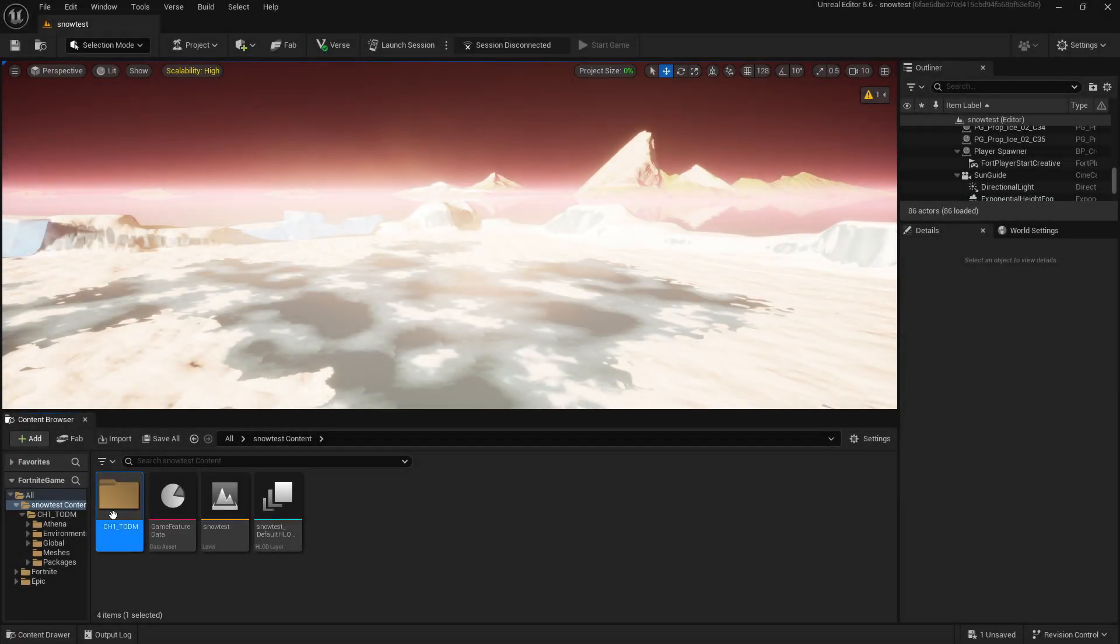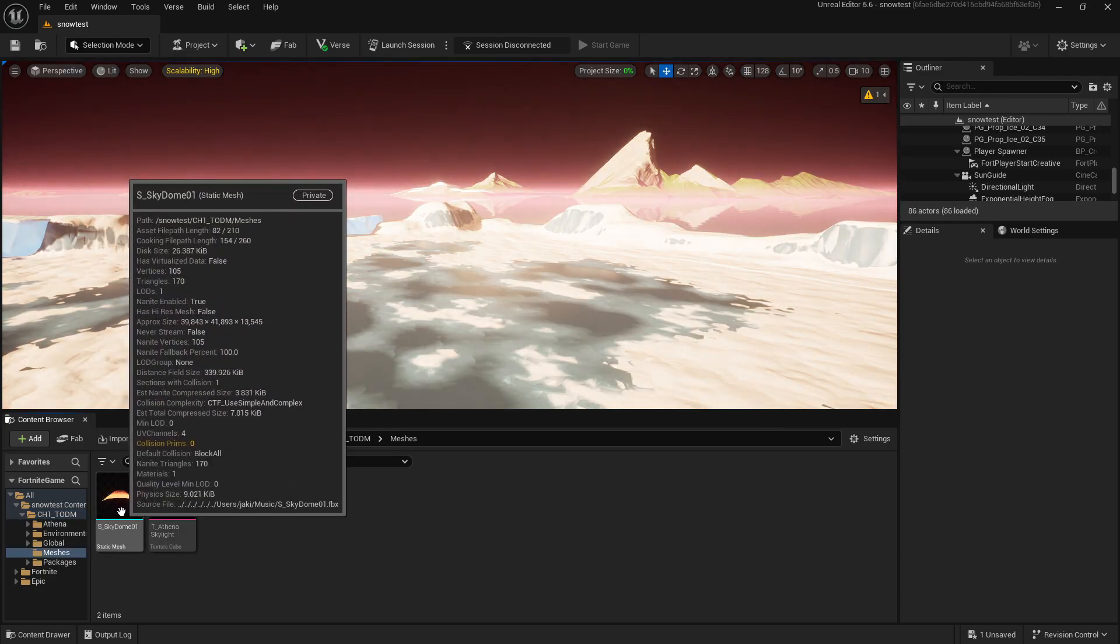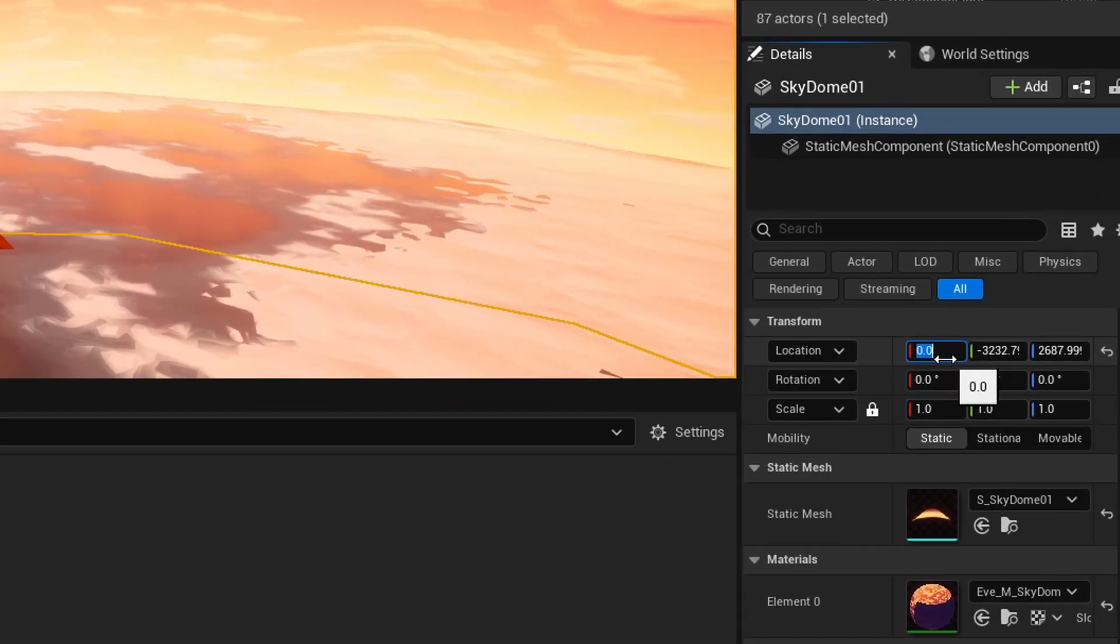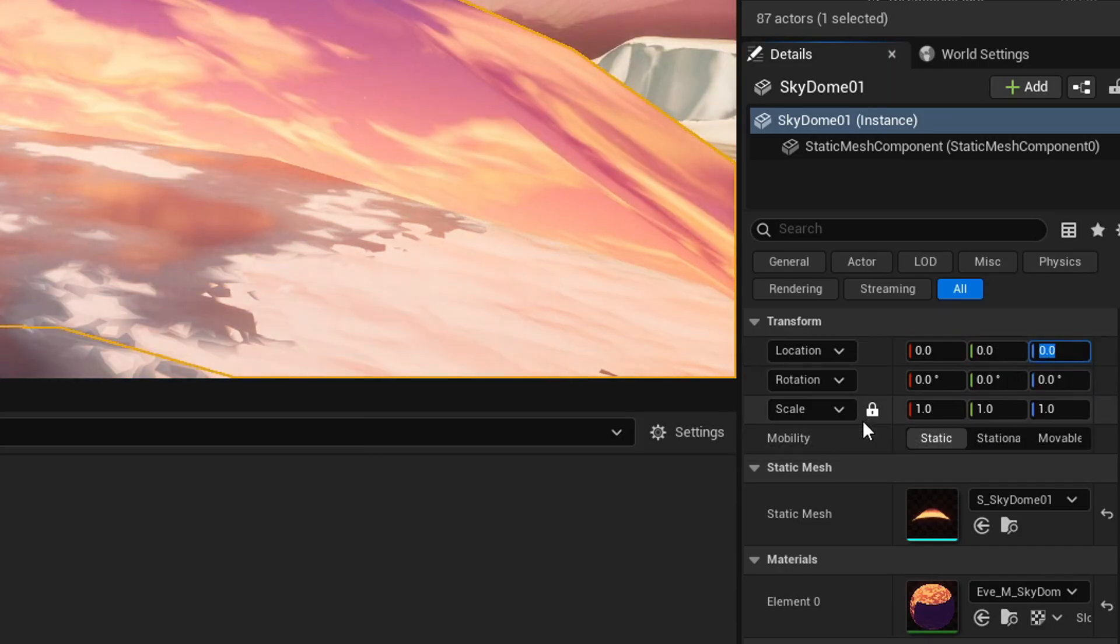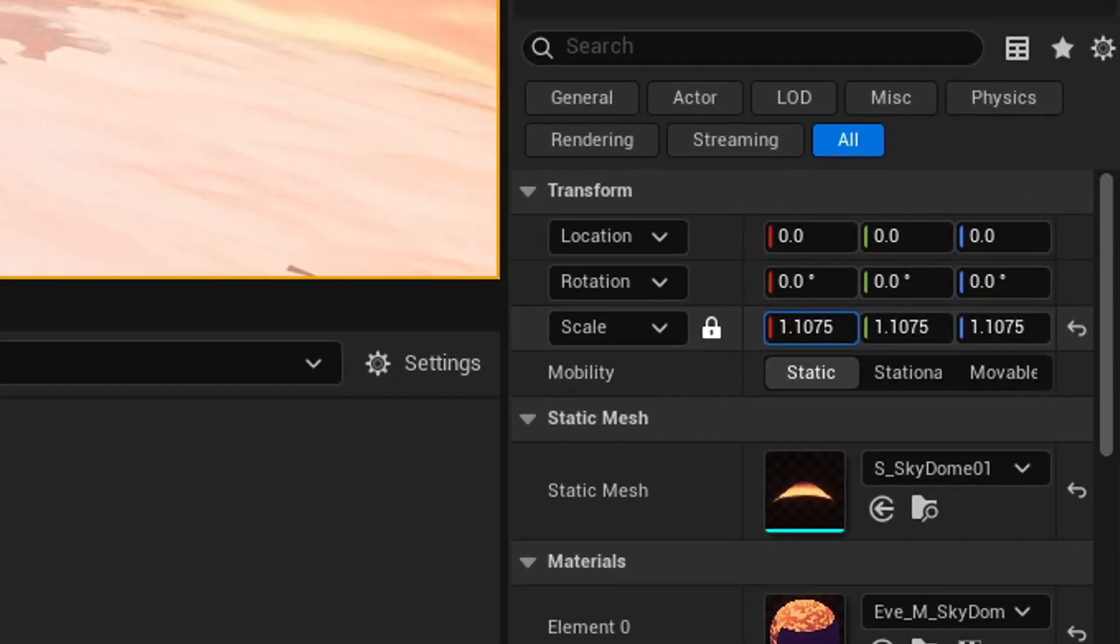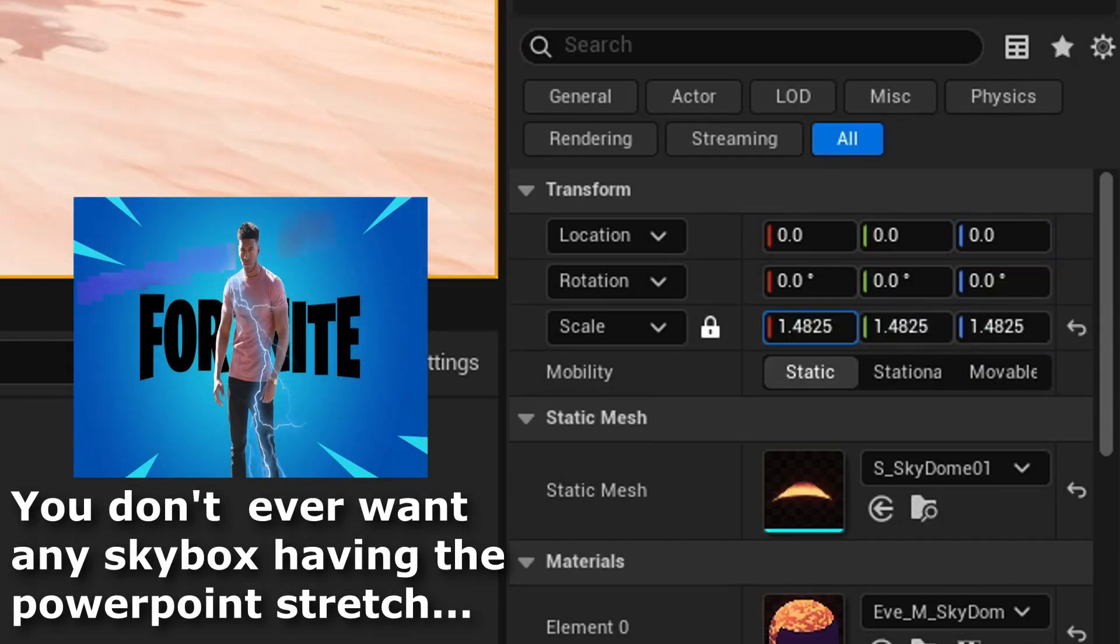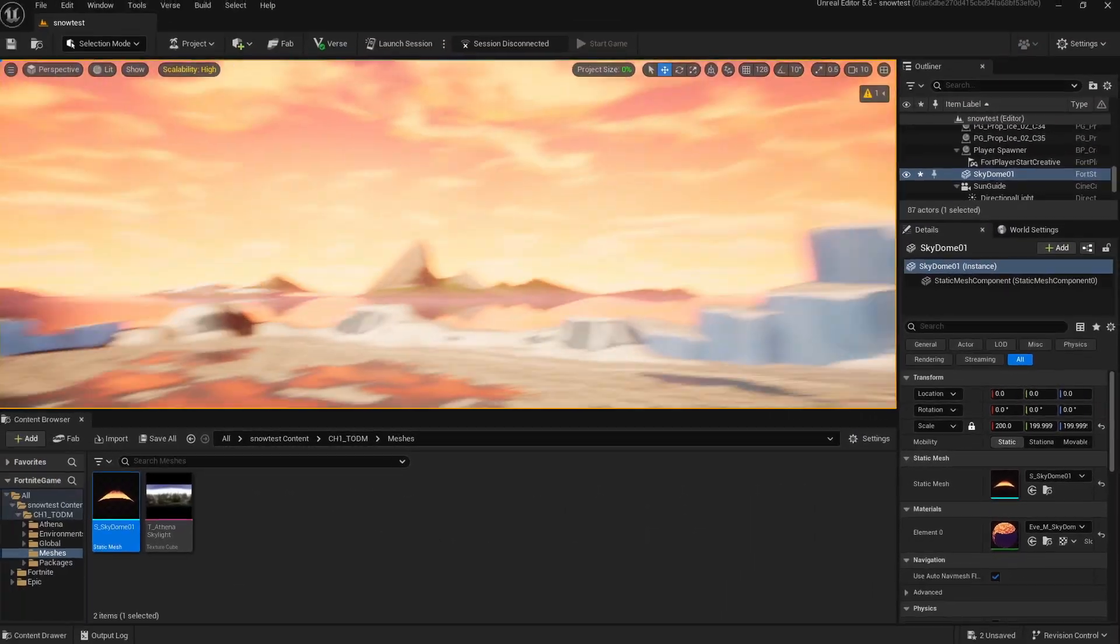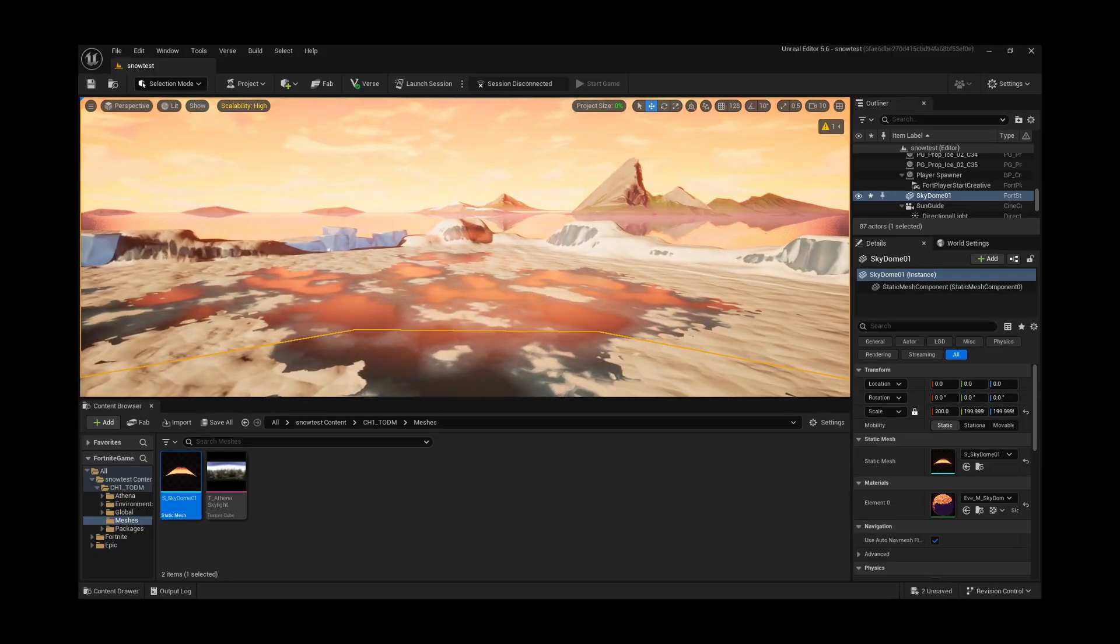Now that we're back in the editor, we're going to open up Chapter 1 Meshes and drag the Skydome mesh in. What we need to do now is set the location to zero on all of the values. Also make sure this padlock is checked next to scale. This means if we change one value, it'll change all the other values. I'm going to set it to something like 200, that way we can still see the background mountains.